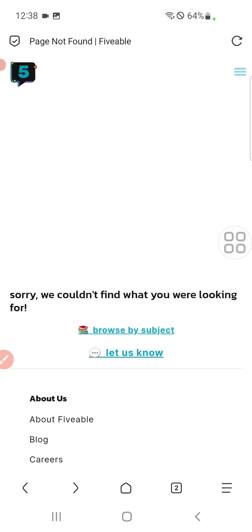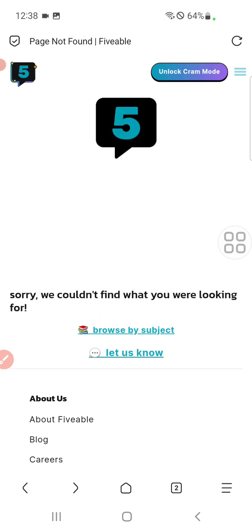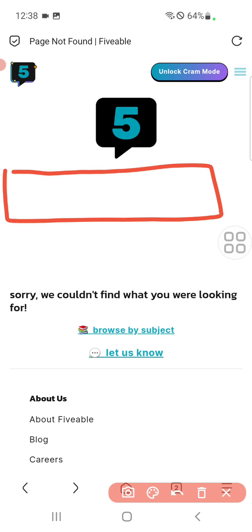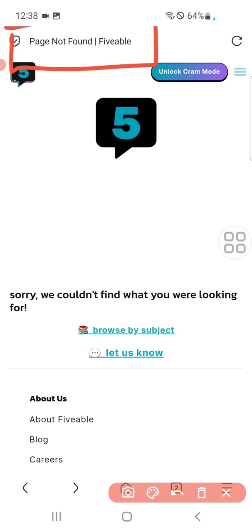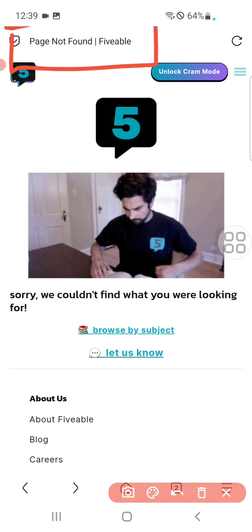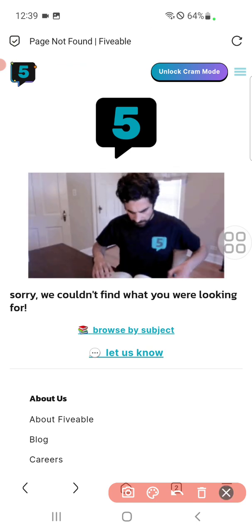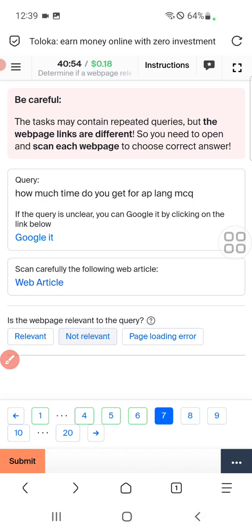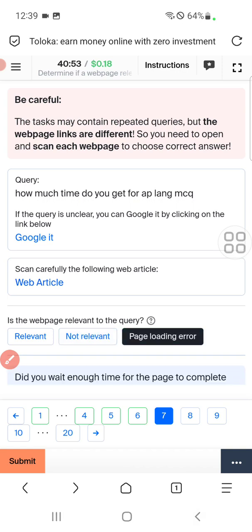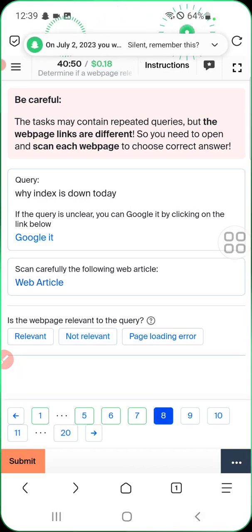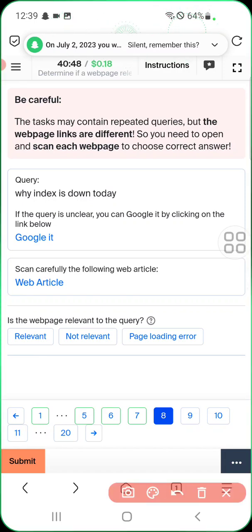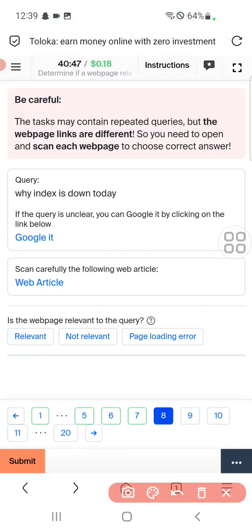Here in the right top corner you can see page not found, therefore we will go back and select page loading error.